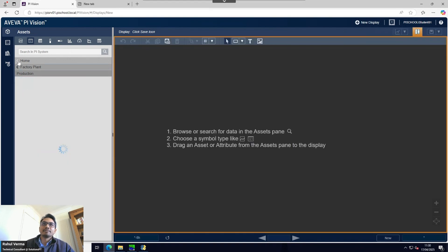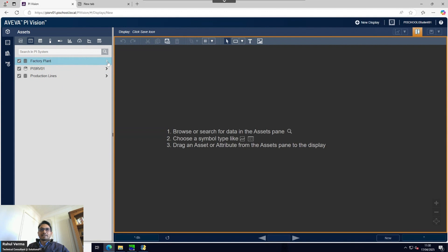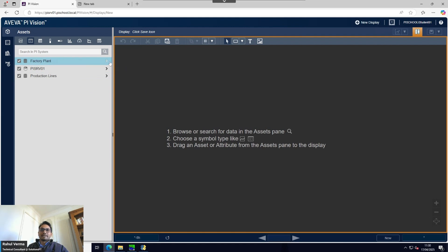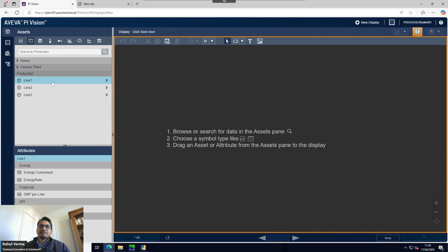Let me explain what we have on the back end. We have two factory layouts - two plants. We're going to use Factory Plant for creating the dashboard. There is no limitation preventing you from using data from other plants in the same dashboard. In the Factory Plant production line there are three lines: Production Line 1, Production Line 2, and Production Line 3.